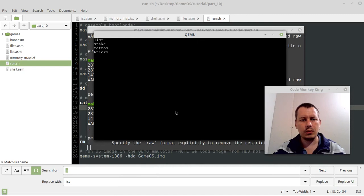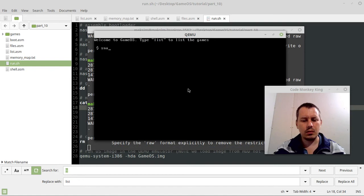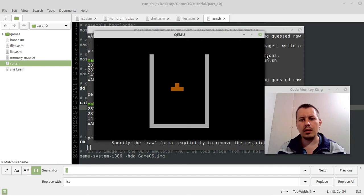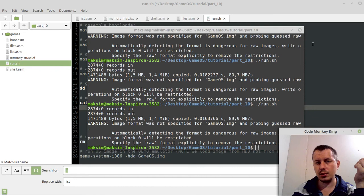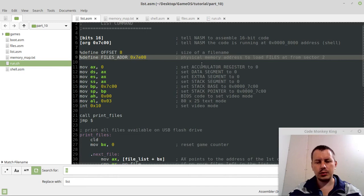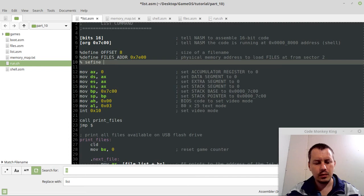And tetros, all right. Now we actually want to jump back to where our shell is. So here we want to define shell segments.